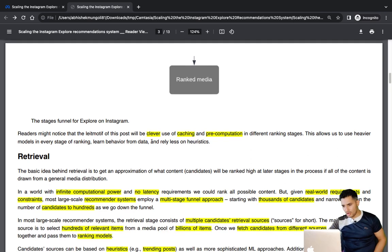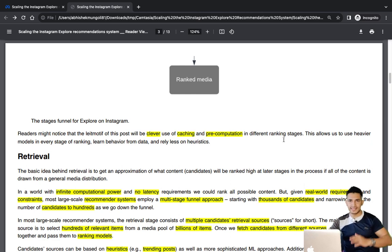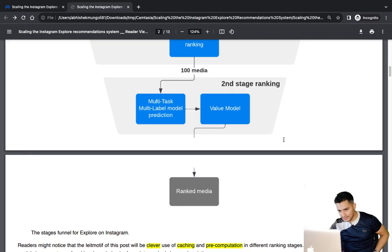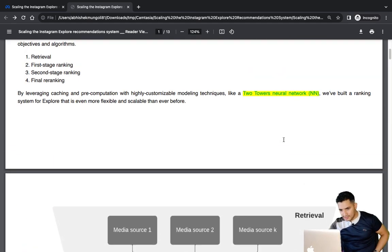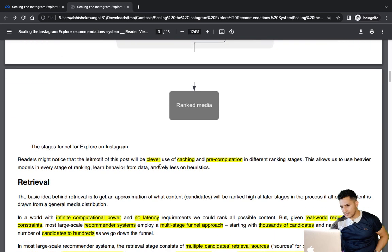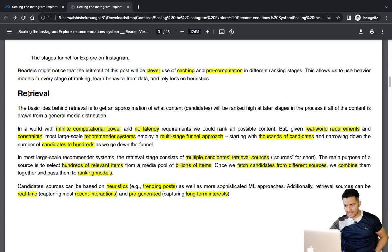The blog also reveals a clever use of caching and pre-computation in different ranking stages — retrieval, first ranker, second ranker, and the final re-ranking. In all components there is a clever use of caching and pre-computation.